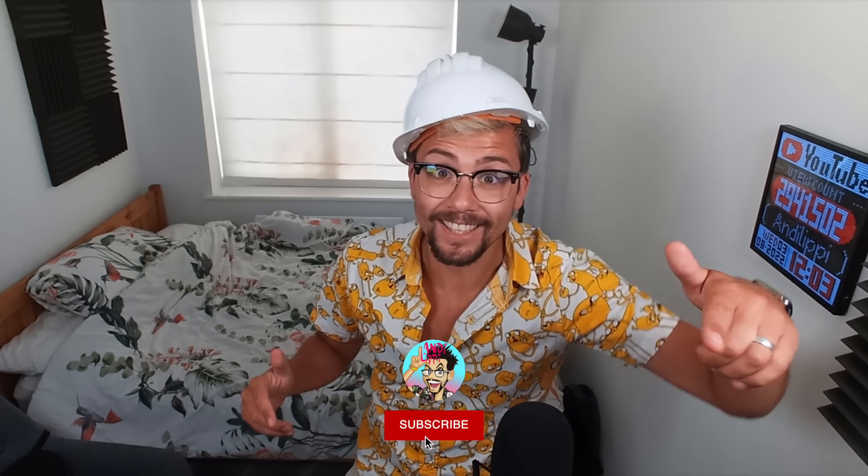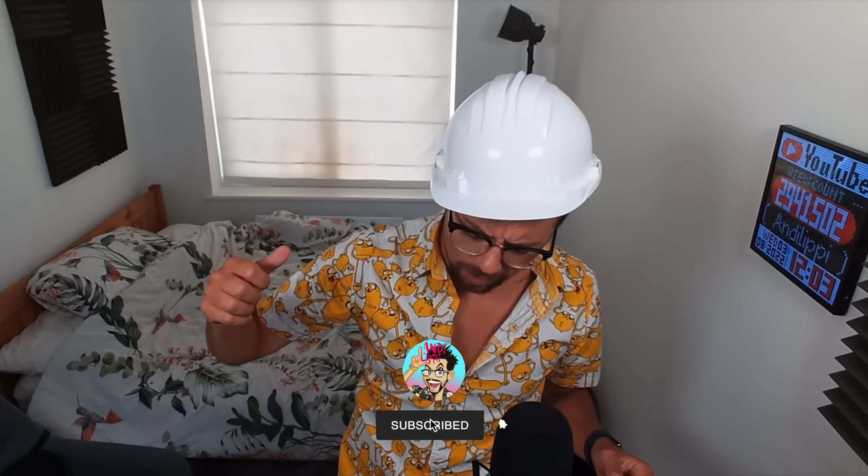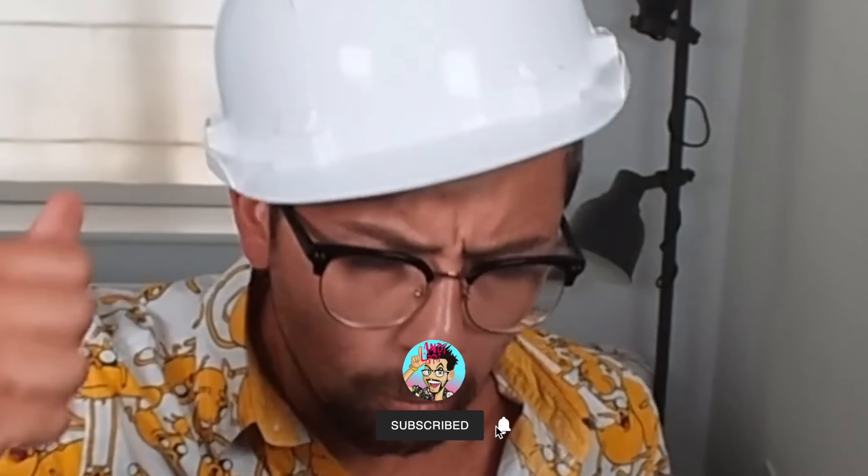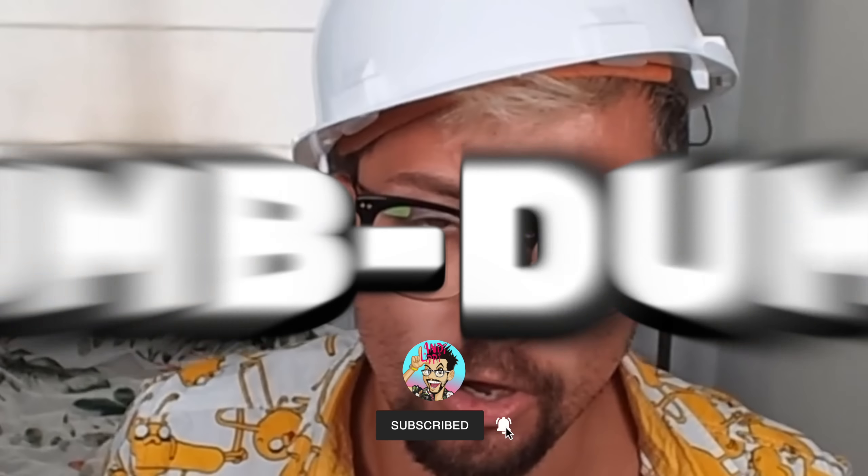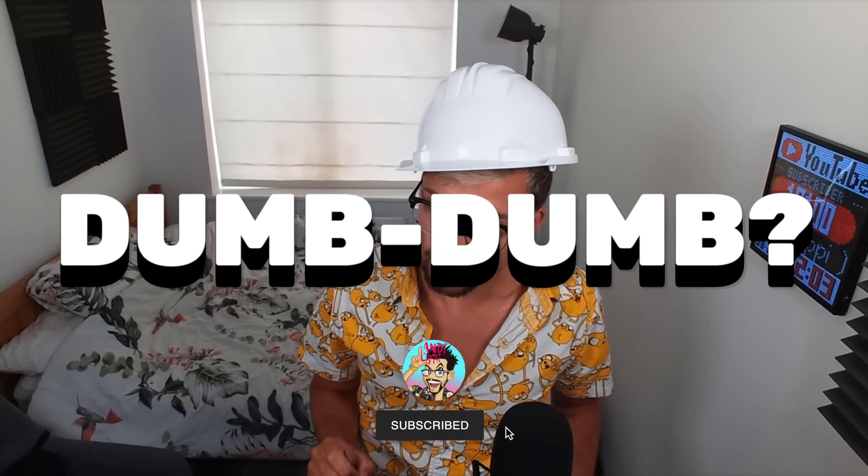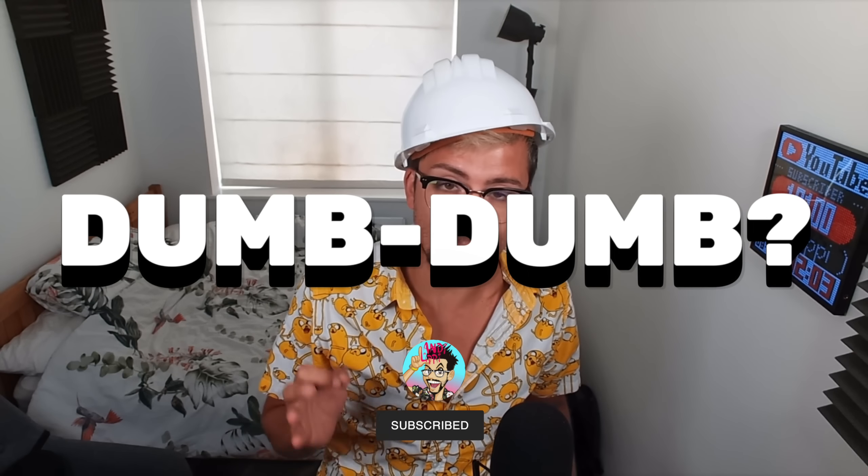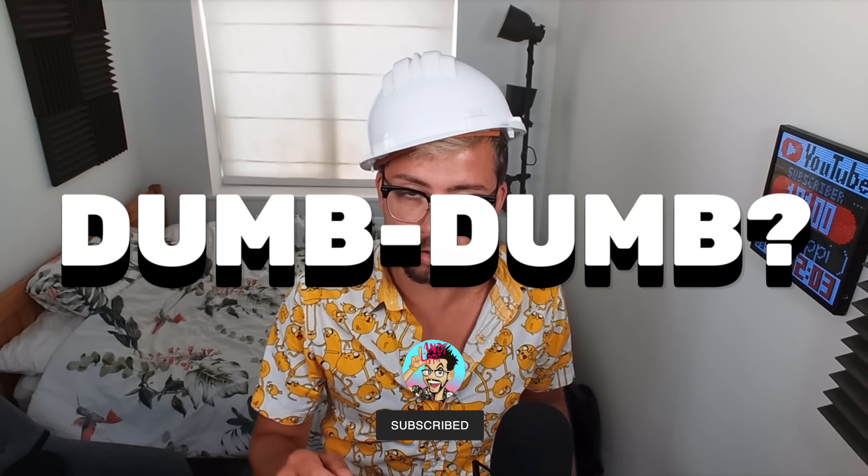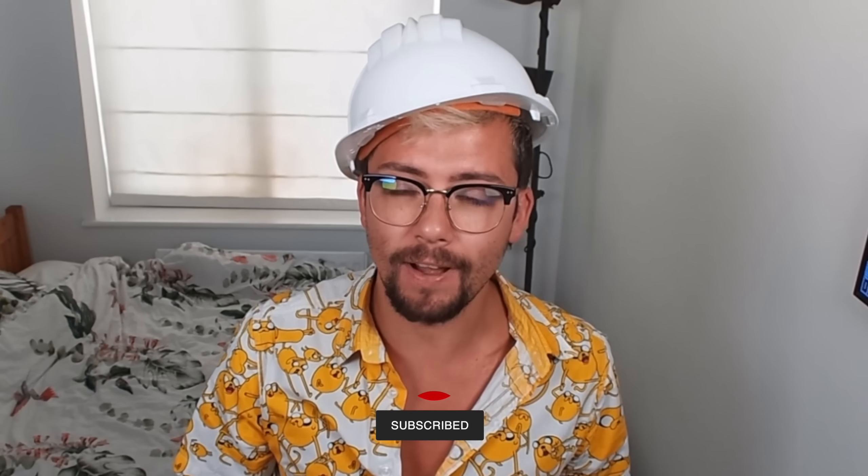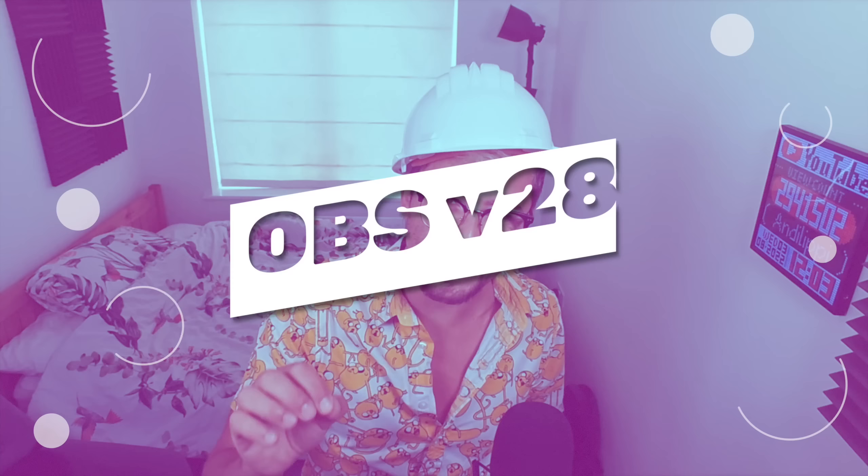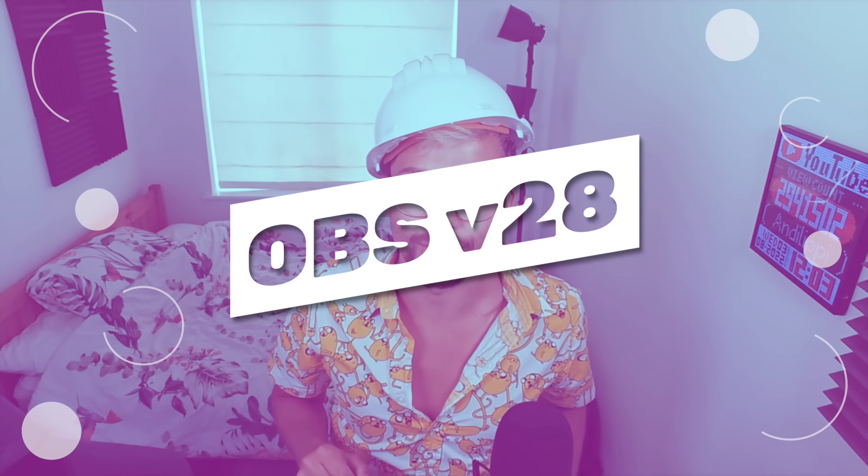Ayo duckies! Andy Lippie here and I know what you're thinking, why have you got a helmet on? Well, it's because we need protection today because this is about to rock your world. So get yourself absolutely hyped up, protected and ready because this is OBS version 28. Let's get into it, rocking for the stone.